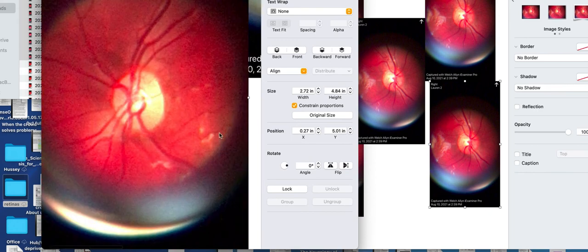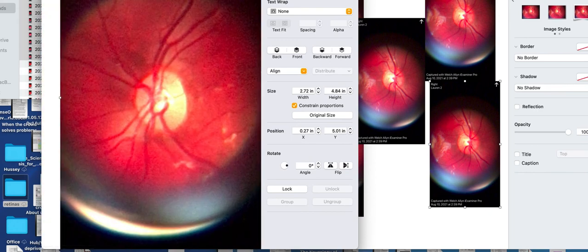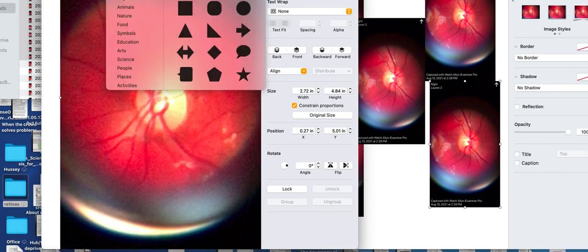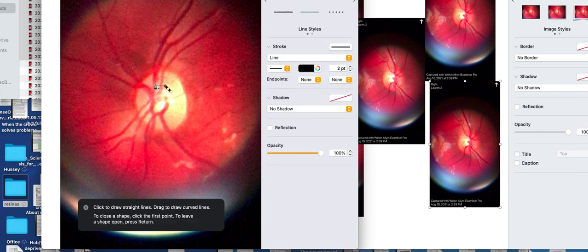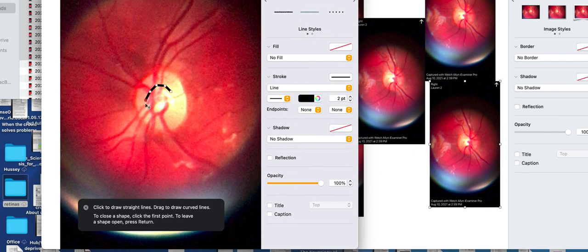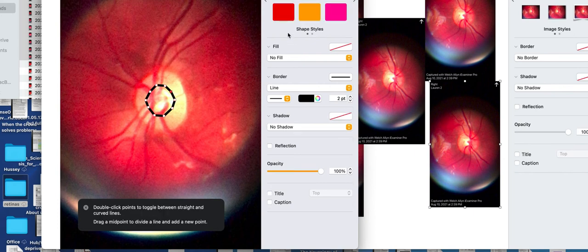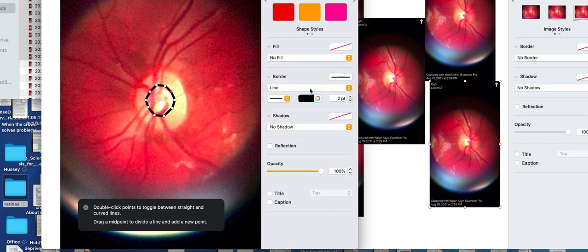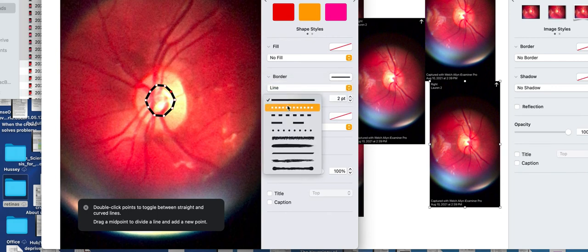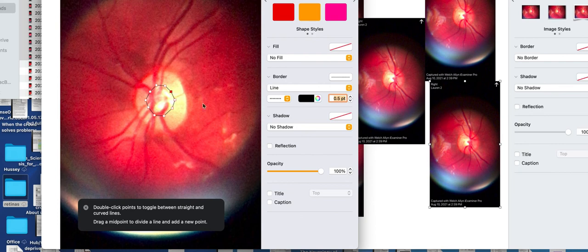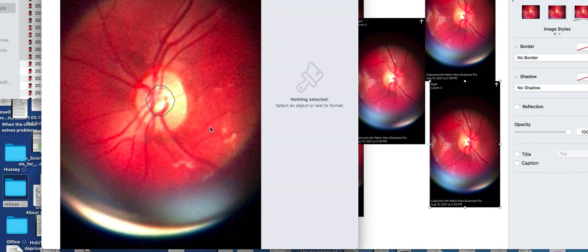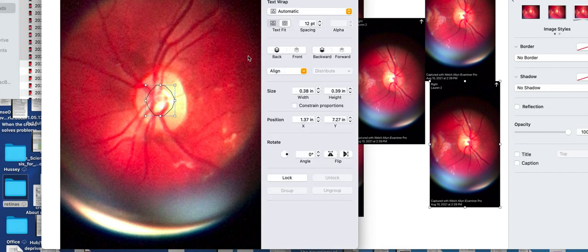This is way blown up. I'm going to take my marking tool here in my Pages program, and I'm just going to draw a circle around the cup. Perfect? No. Let's be real. I usually make it dotted and I make it a little smaller. Now I've got a rough outline of the cup. Perfect? No. But it's something that I can track over time.